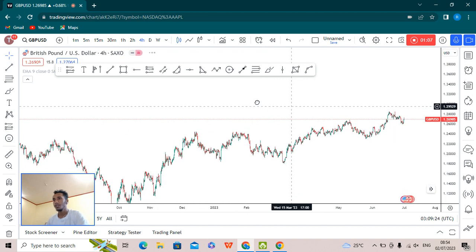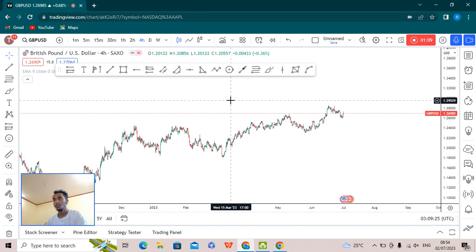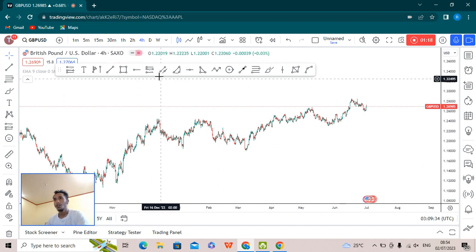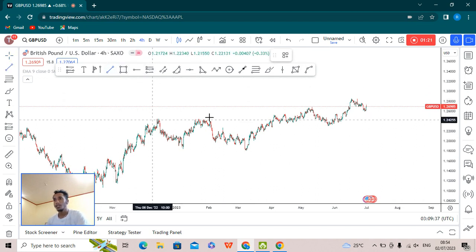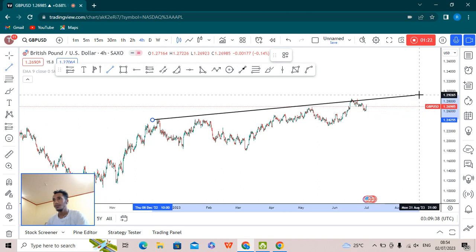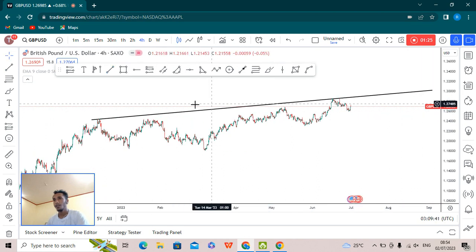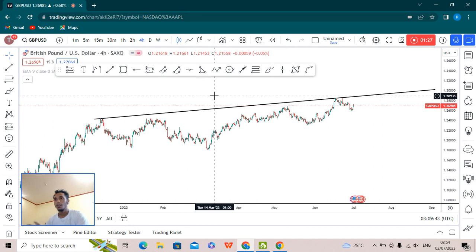This is the four-hour chart of GBP/USD. What we are seeing is that the market is in an uptrend on the four-hour time frame. If we draw a trend line, we can see the current market trend.